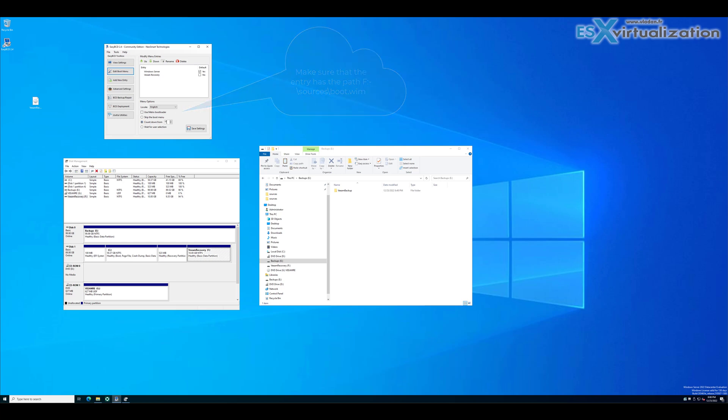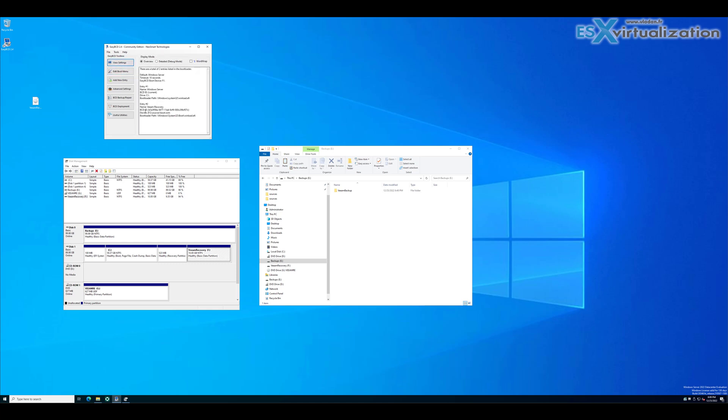So let's reboot the server and check it out.